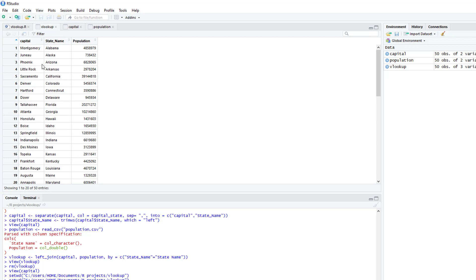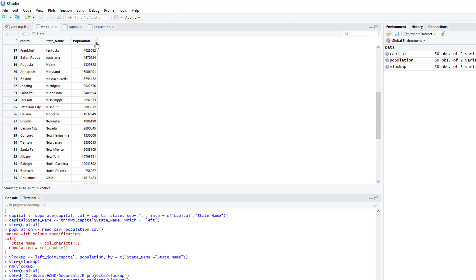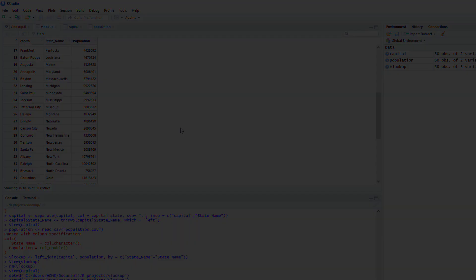You see now I have the capital, the state name, and the population all in one table. Thank you for watching.